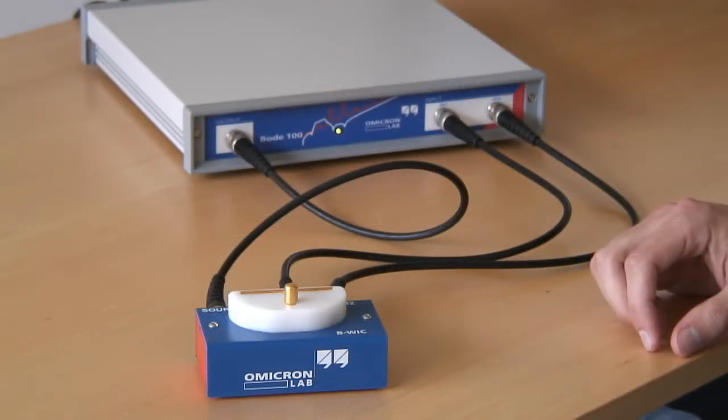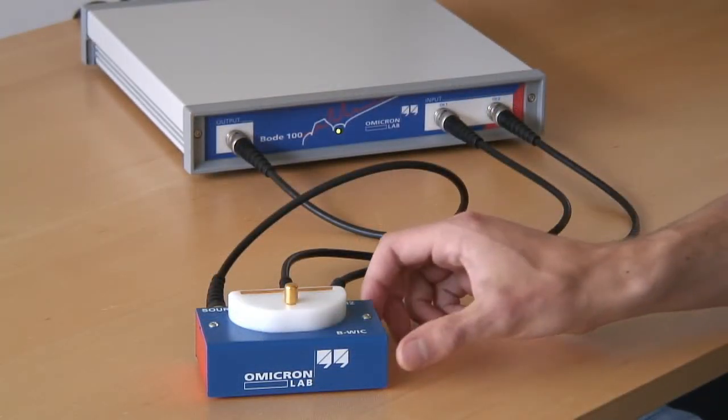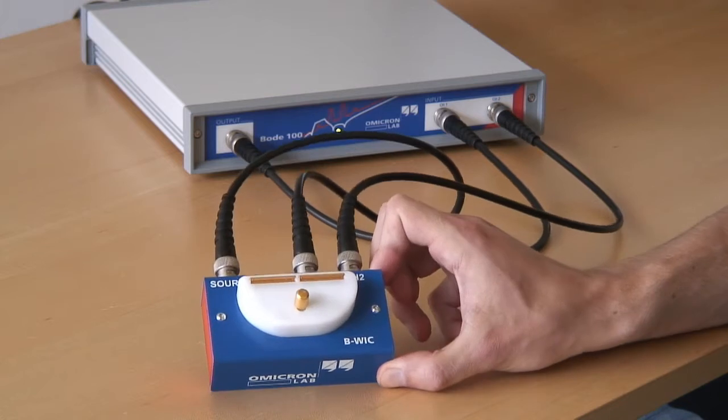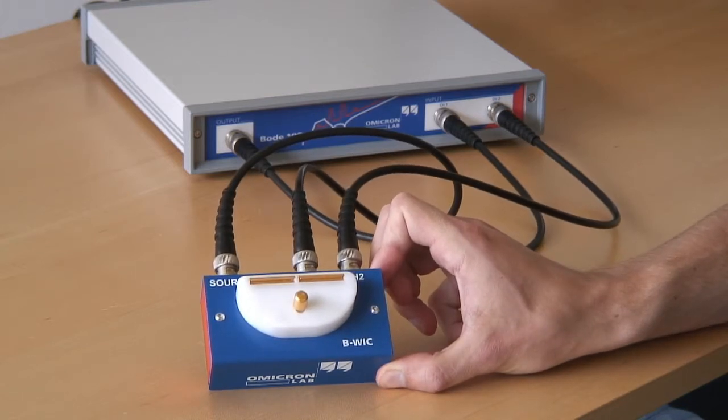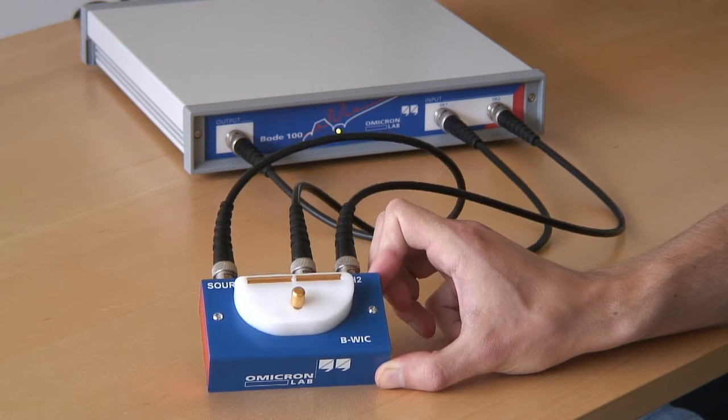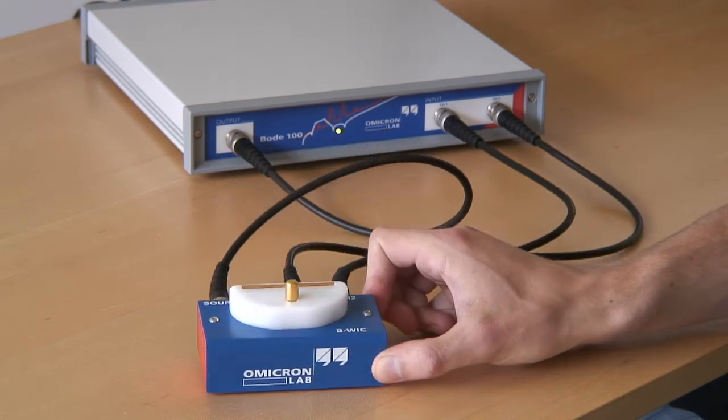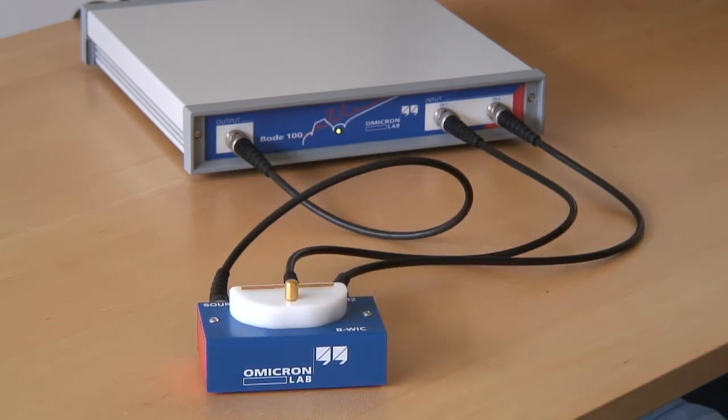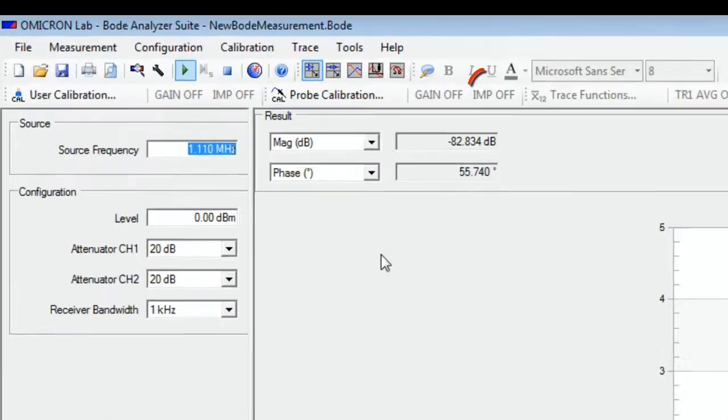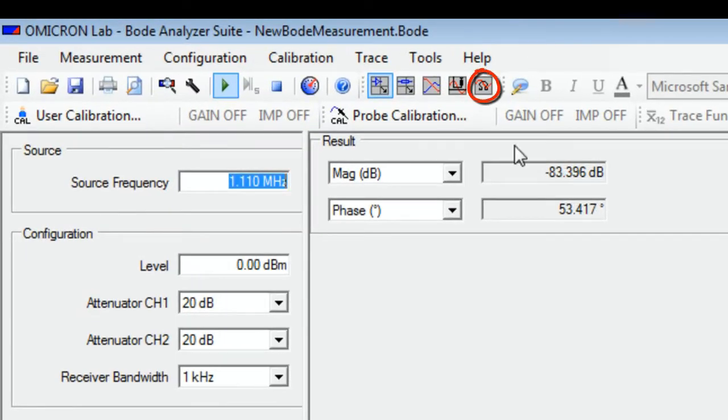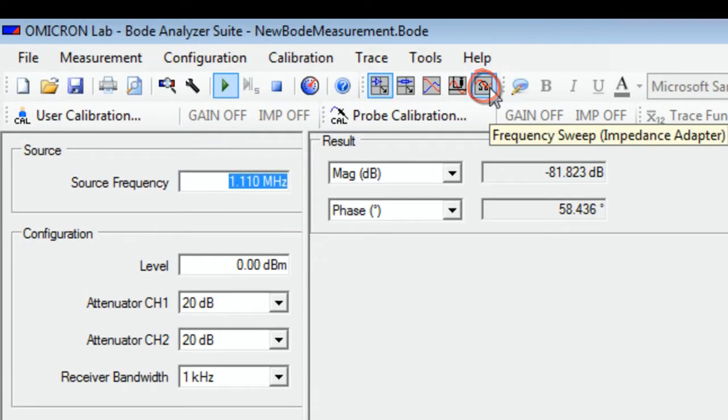For measuring its impedance, we use our impedance adapter for through-hole type components. We have started the Bode analyzer suite and enter the impedance adapter mode.